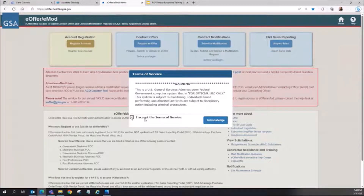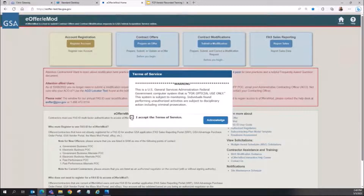How to register for a FAST ID: vendors with a contract eligible for FCP can log in using their existing FAST ID. If you do not have a FAST ID, then access the eMod or e-Offer application and press the Register for Account button.